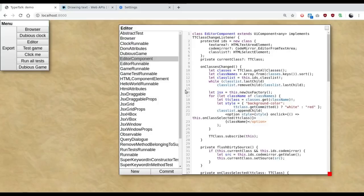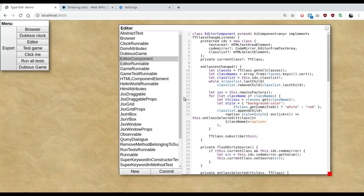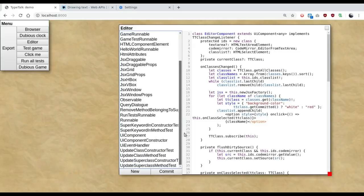But the server side part of this is just the simple HTTP server in Python, the one out of the box, and a bunch of static files. That's it. There is nothing else.